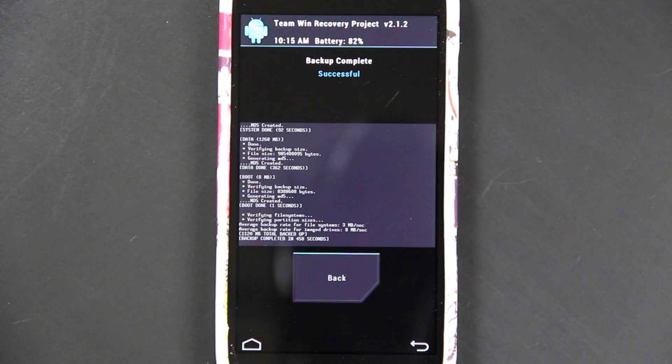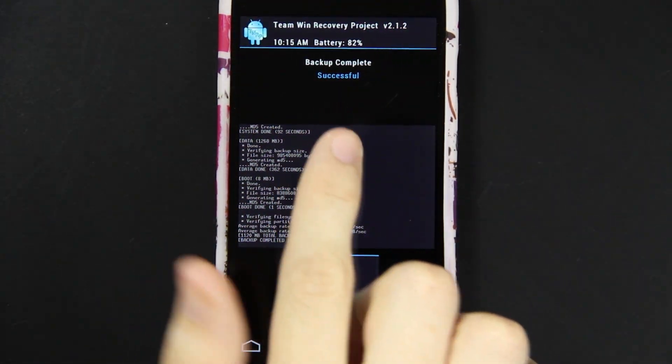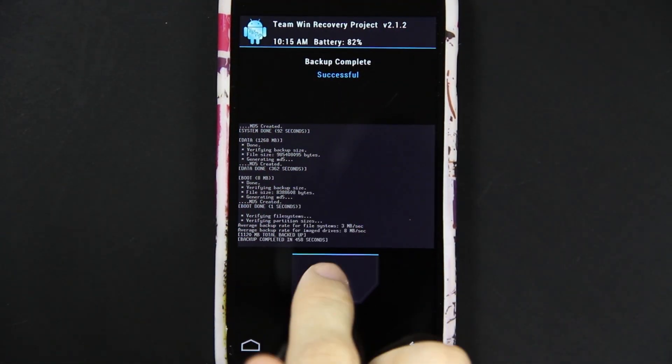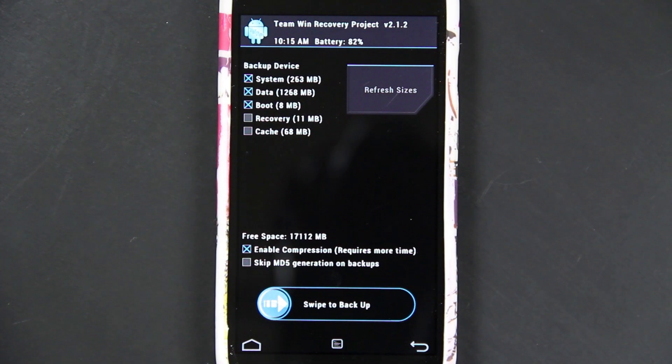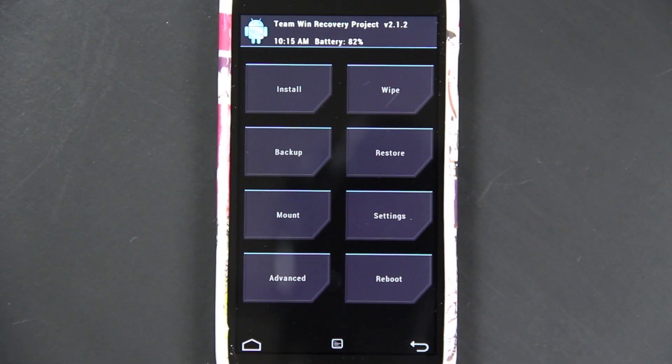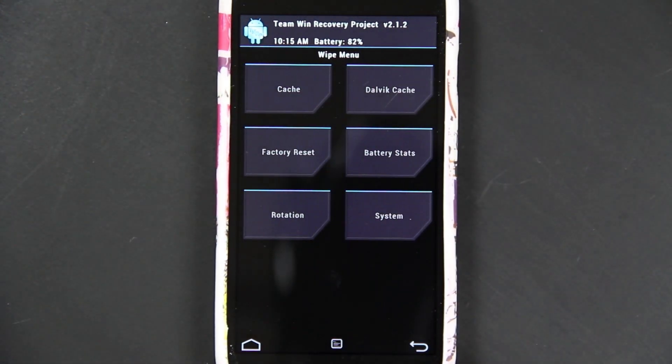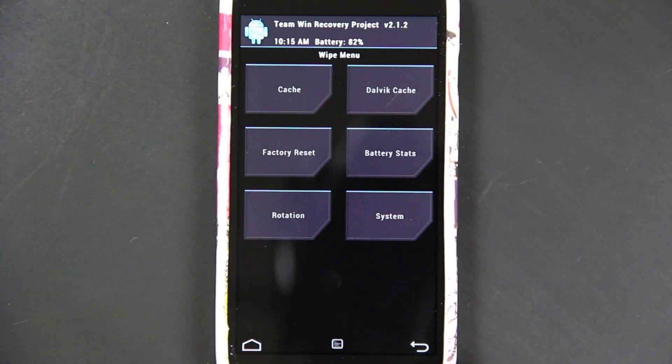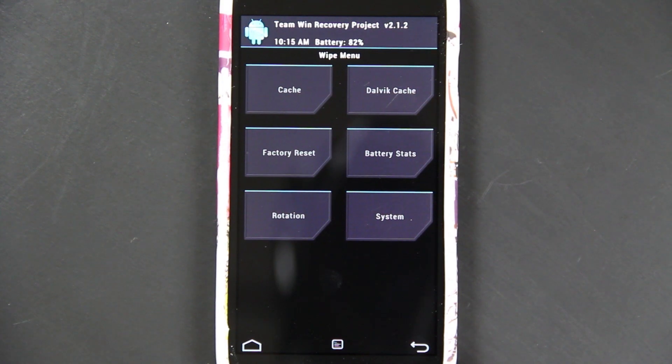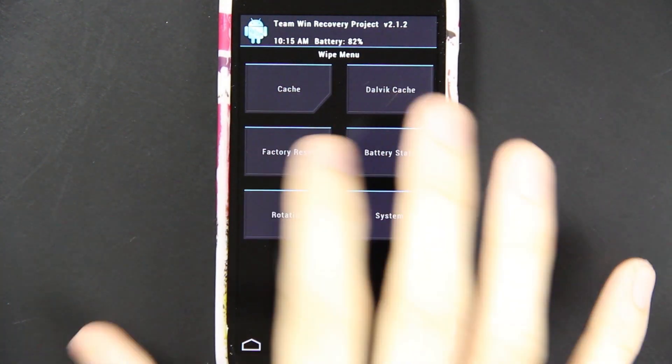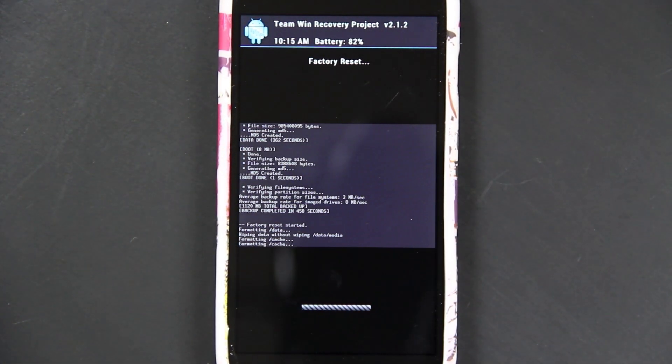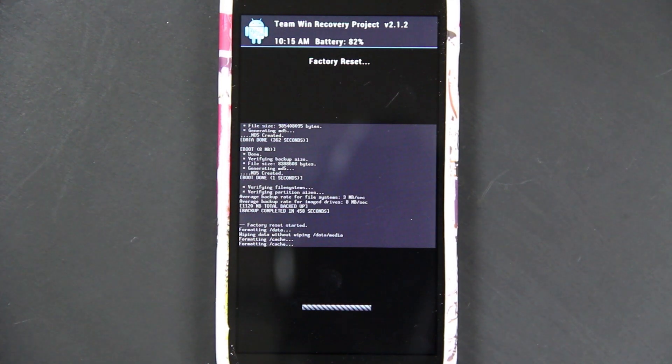Alright, it is successful. You'll always want to make sure that confirms it. Press back, back, and then we're going to need to wipe. You need to do this. I see a lot of people do wipe, factory reset, cache, dalvik cache, everything. Just a factory reset is all you really need.